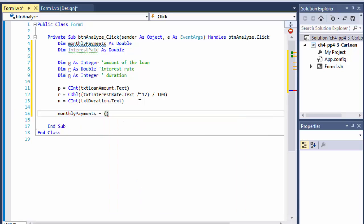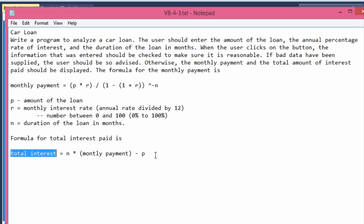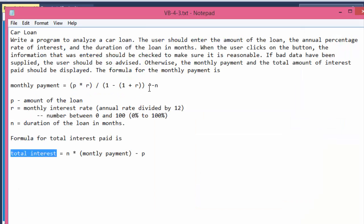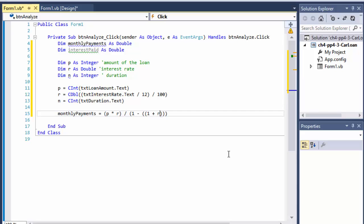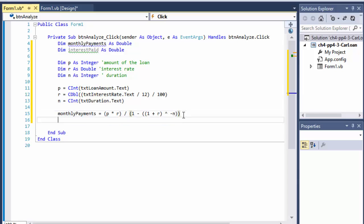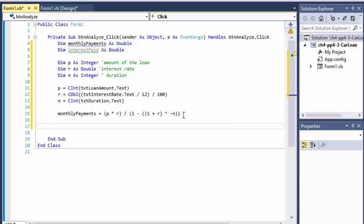Now we can calculate the monthly payments. The formula is: monthlyPayments = P * R / (1 - (1 + R) ^ (-N)). So it's P multiplied by R, all divided by 1 minus the quantity (1 + R) raised to the power of negative N.